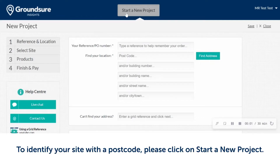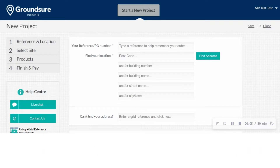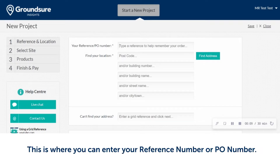To identify your site with a postcode, please click on the top of the screen on Start New Project. This is where you can enter your reference number or PO number.